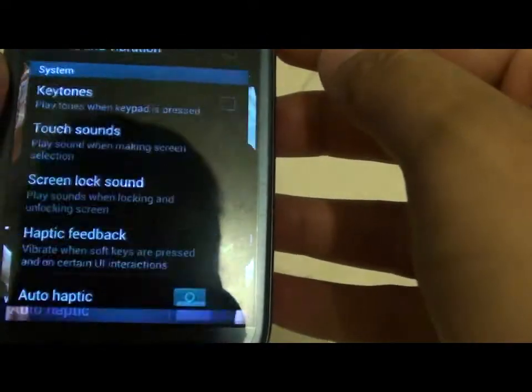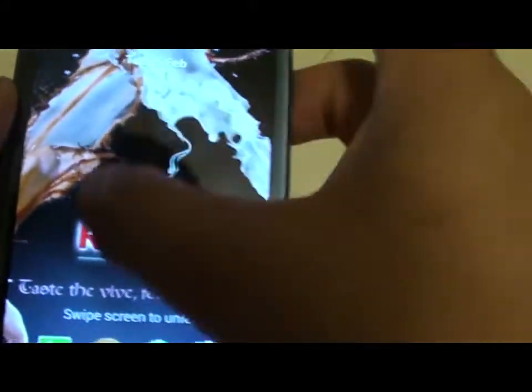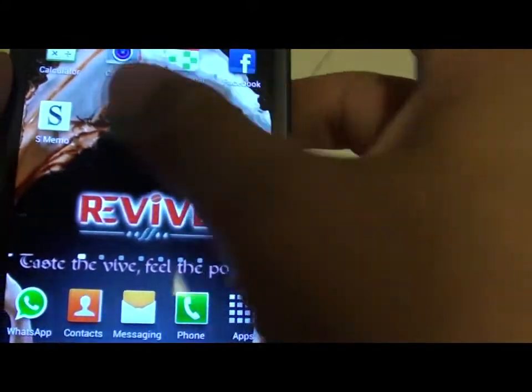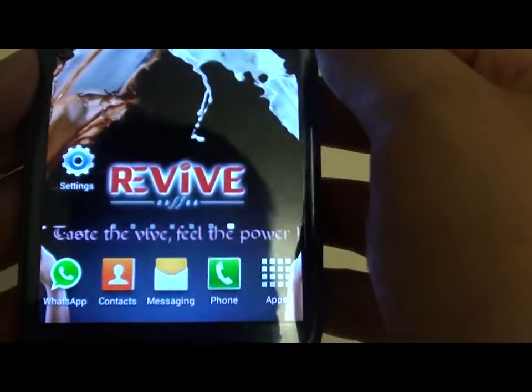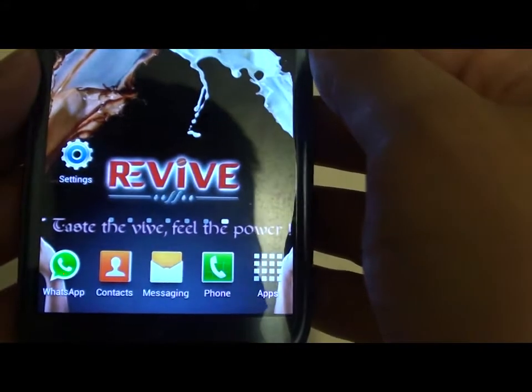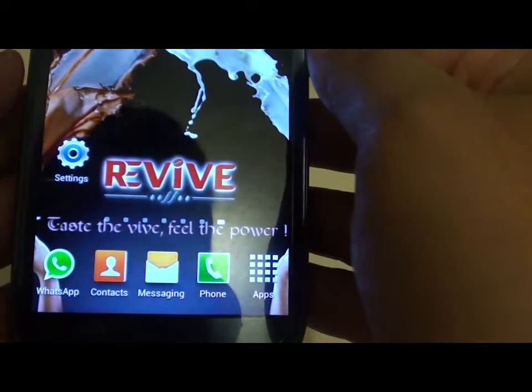So now when your lock screen is locked, it will not make that sound anymore. And that's how you do it. Thank you for watching this video.